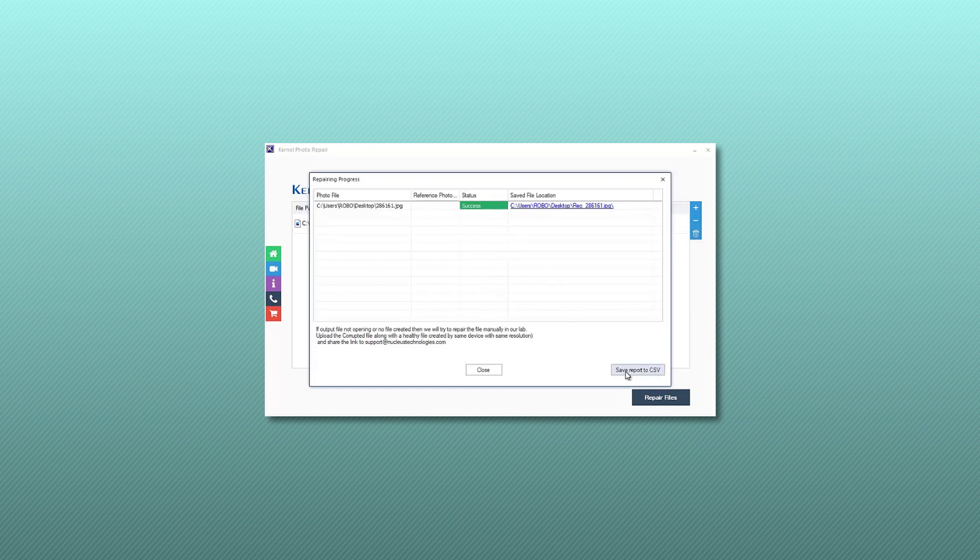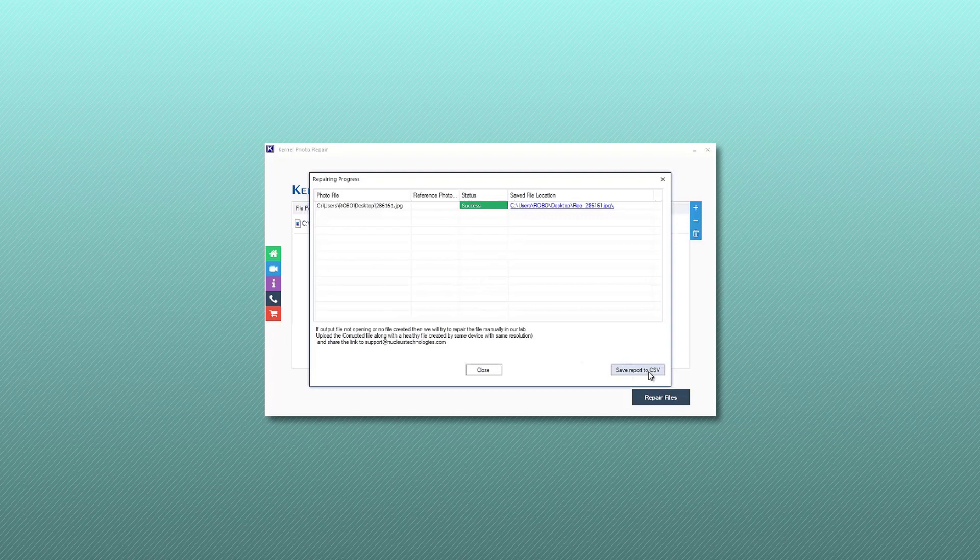You can save the report in a CSV format also. Click close and go ahead to check the photos.